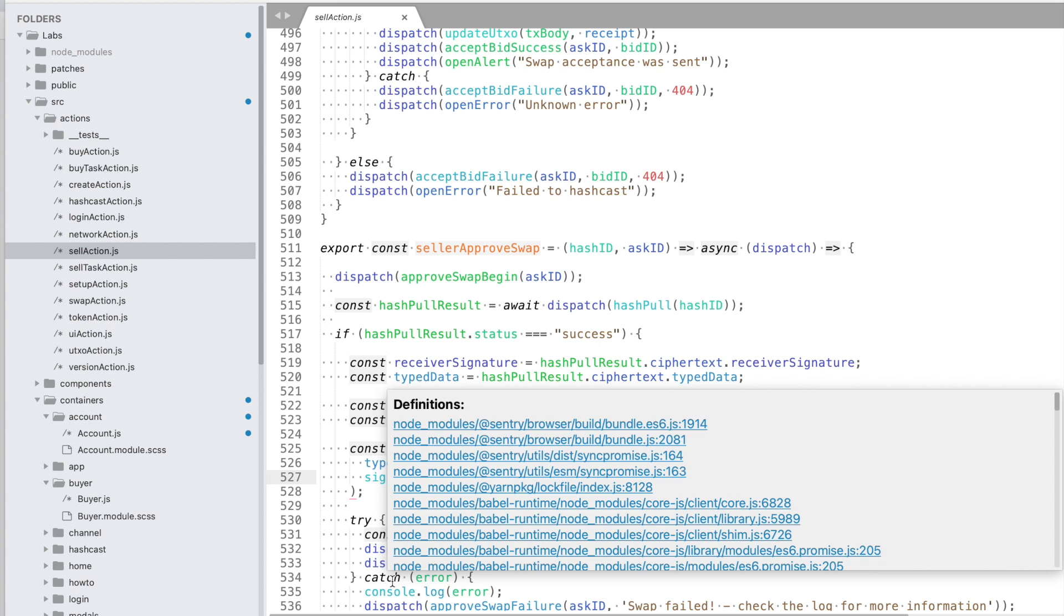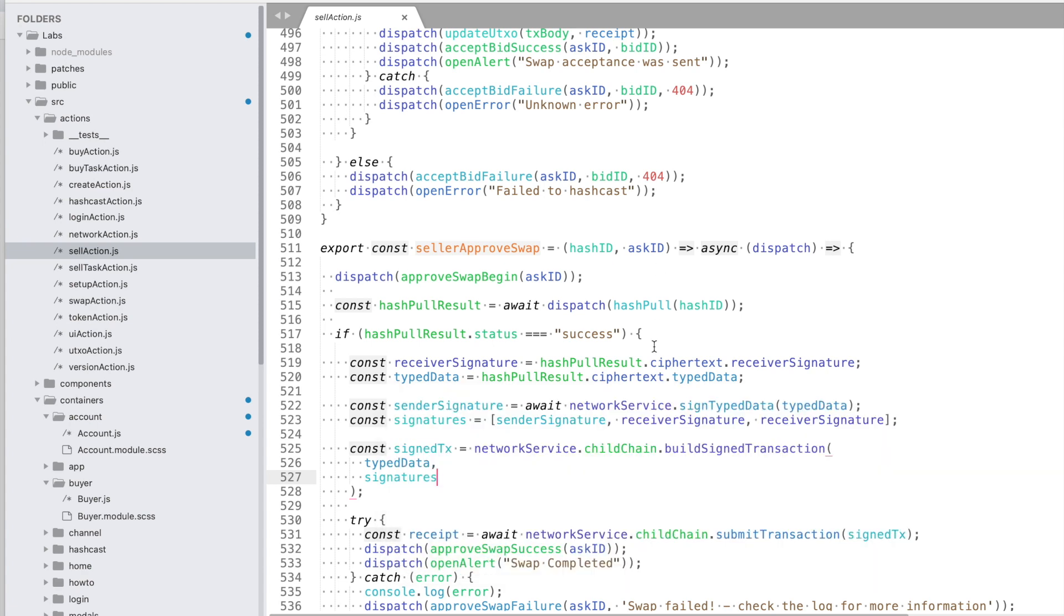Those atomic swaps basically allow two wallets to swap ERC20 tokens. The problem though is that the process of atomic swapping requires all the parties to sign the typed data payloads which are required to actually trigger the swap.